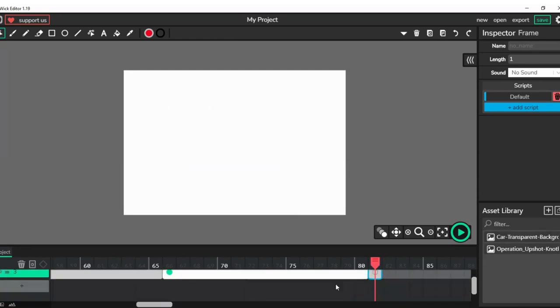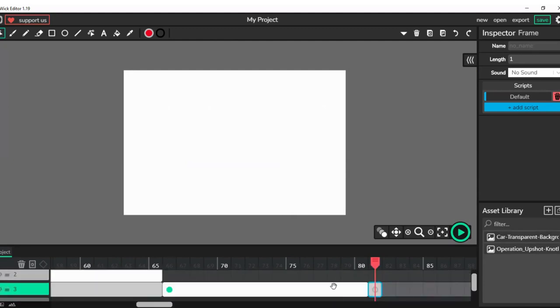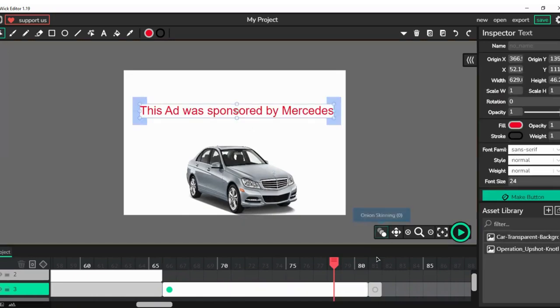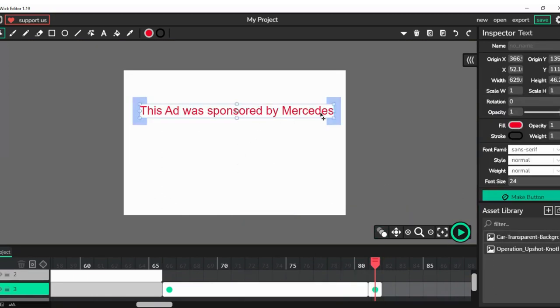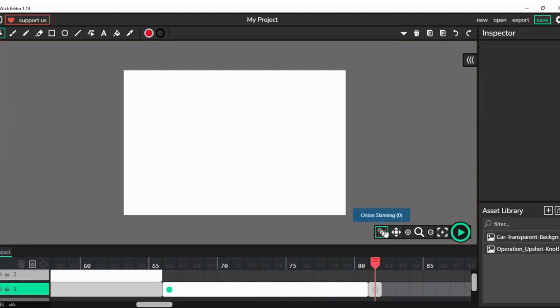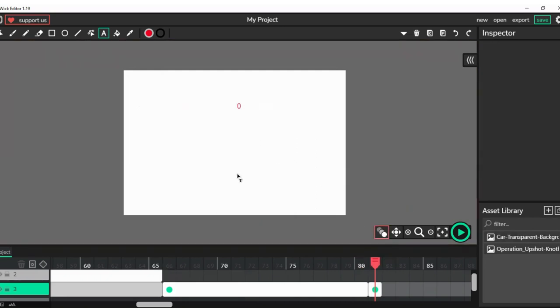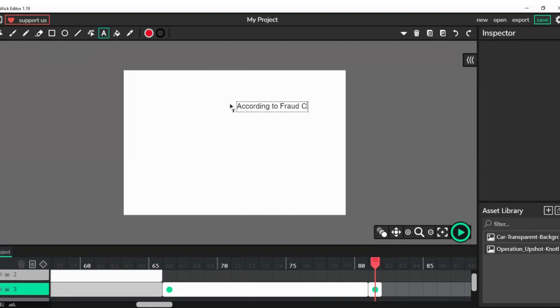Over here we can put onion screen. Today we will put, according to fraud checker, our cars can survive nuclear bombs.